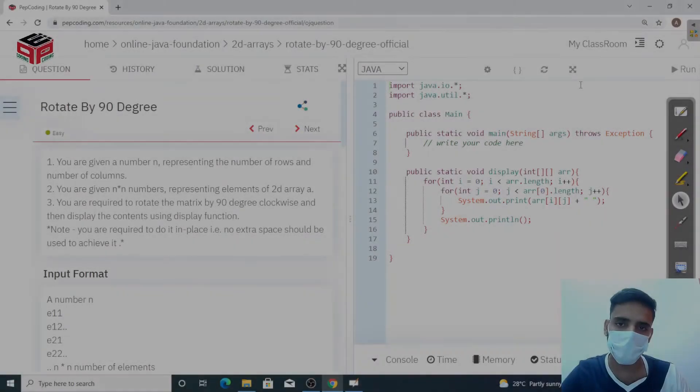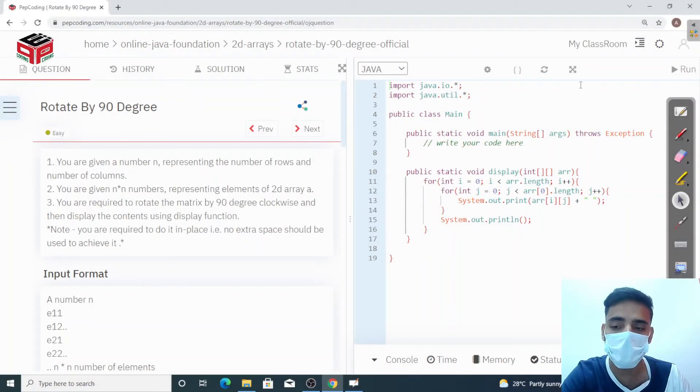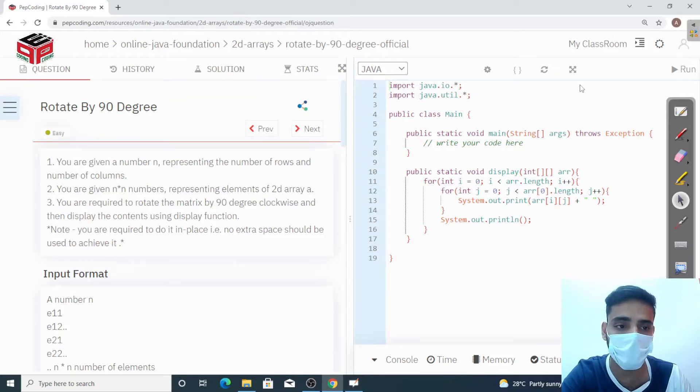Hello everyone, welcome to Pepporting. Today we are going to solve a question: rotate by 90 degrees. We are going to the board to explain the question first, then we will look for the solution.